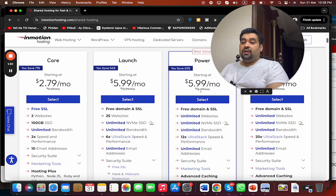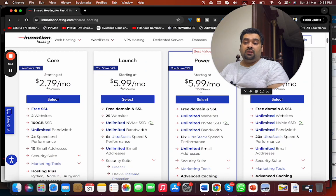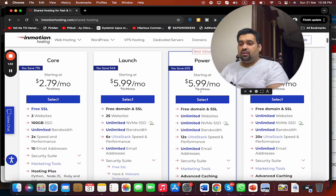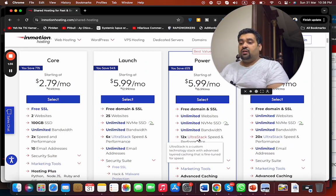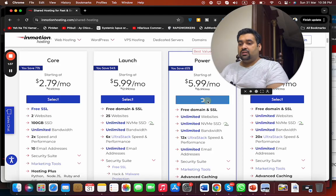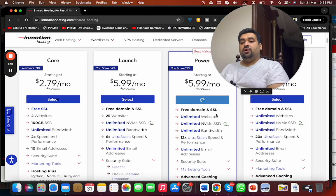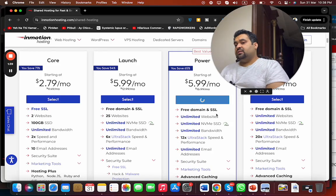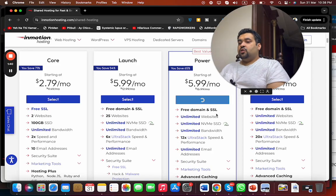In the Power plan you can host unlimited websites, NVMe, unlimited bandwidth, 12x ultra stack speed as well. Simply select this one. You're getting free domain and SSL as well. Once you select this one, you will be redirected to another page.